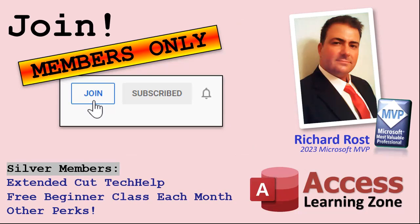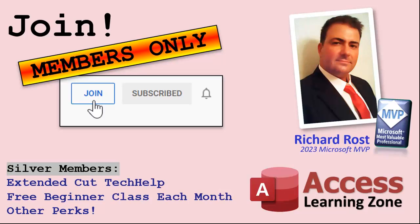Now, let's talk more about those member perks if you do decide to join as a paid member. There are different levels. Silver, Gold, Platinum, and Diamond. Silver members and up get access to all of my Extended Cut Tech Help videos, one free beginner class every month, and some other perks.